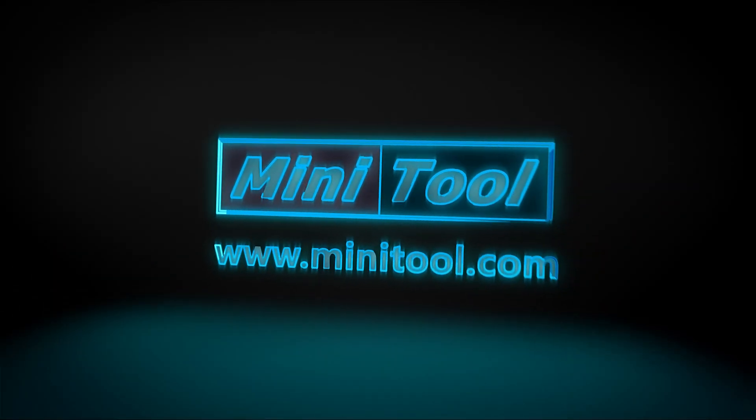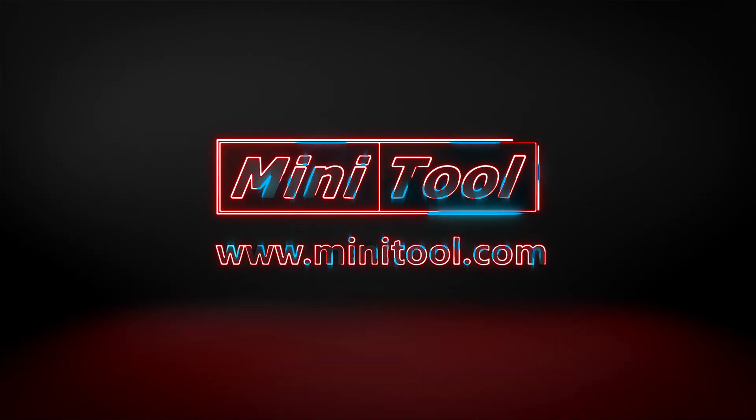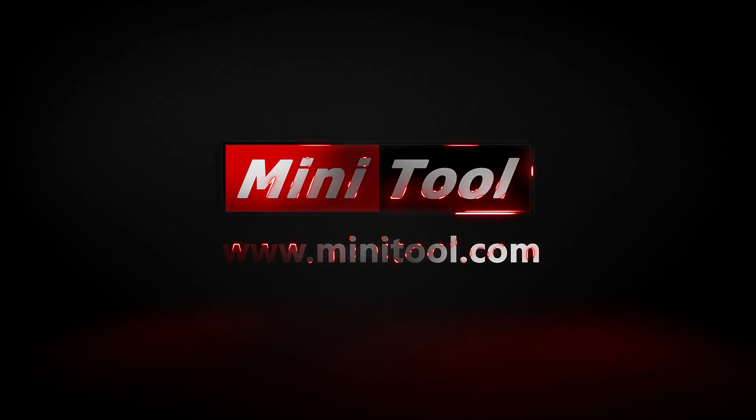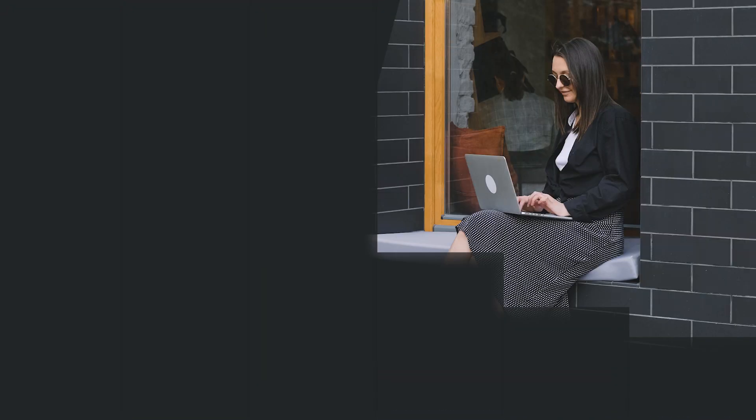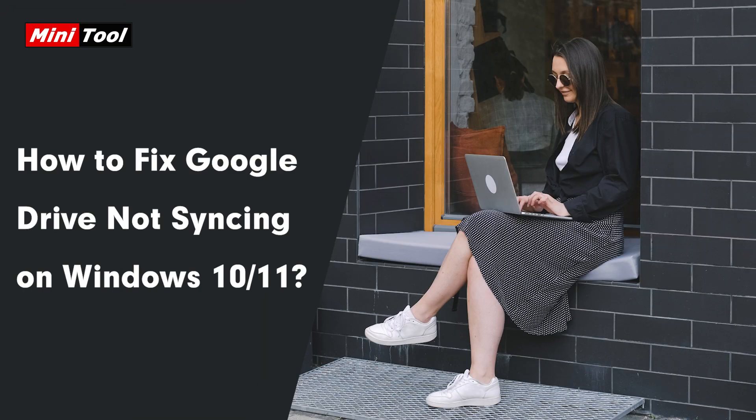Hi, everyone. This video will show you how to fix Google Drive not syncing on Windows 10 or 11 in 7 ways. If you are in the same boat, you can have a try.